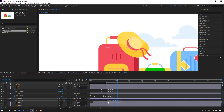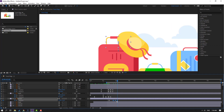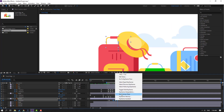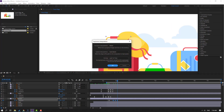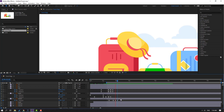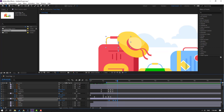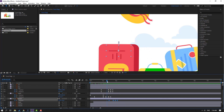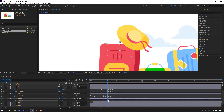Select keyframes and make Easy Ease. Select the last 3 keyframes, right-click, Keyframe Interpolation, change Auto Bezier to Linear — click OK. Let's see — nice. Select these keyframes and move to left. Very nice.